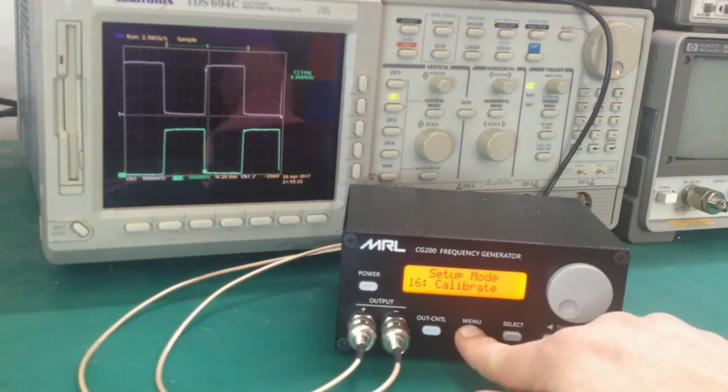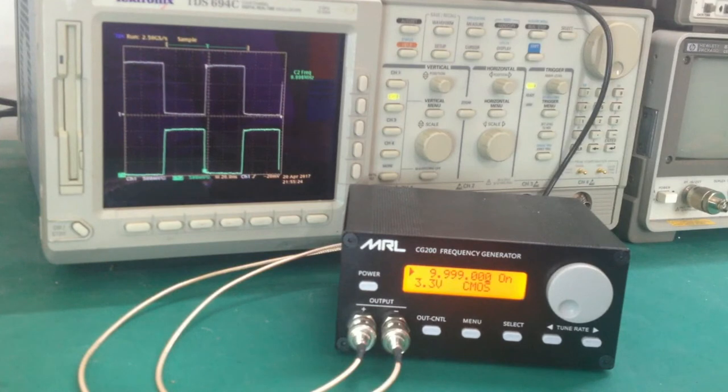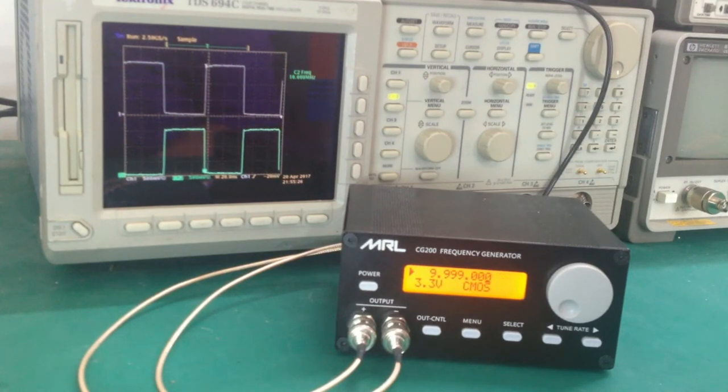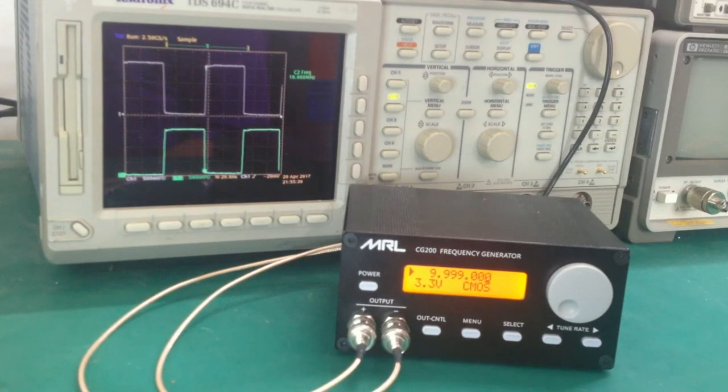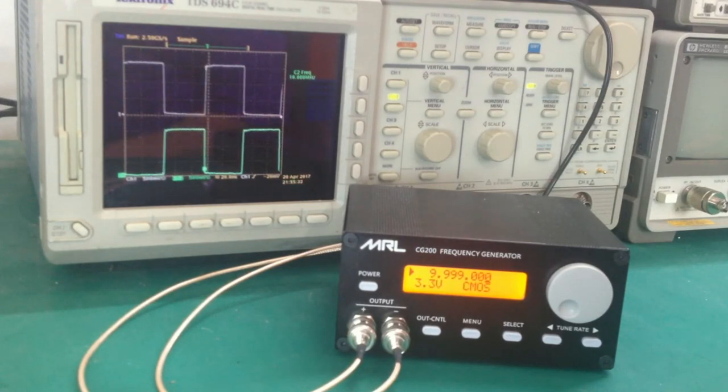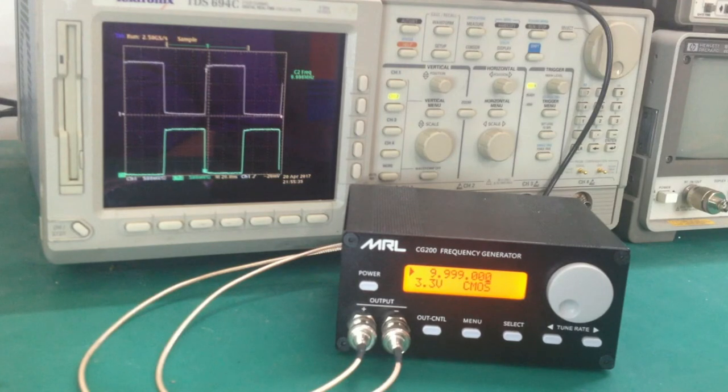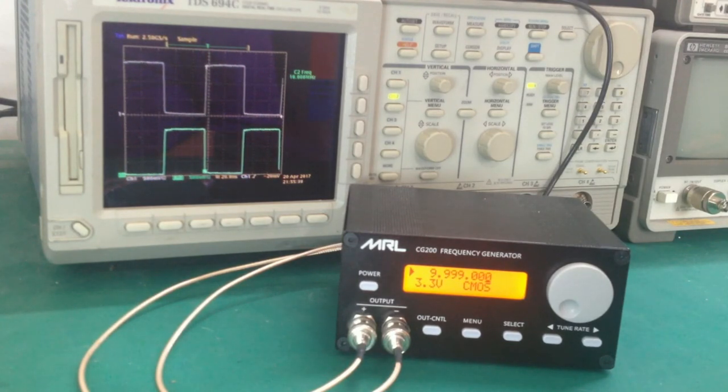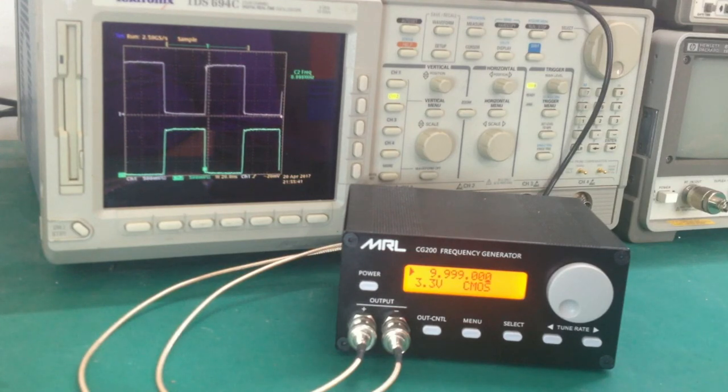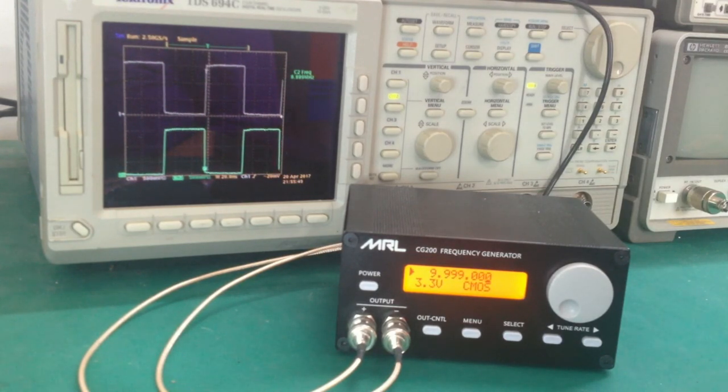There is an internal TCXO that is both analog and digitally disciplined, so it should provide a pretty stable and accurate frequency source with a minimal amount of calibration. It's good enough that in some applications you may be able to use the CG200 as a frequency reference, not just a frequency generator. So that's the basics on the CG200.